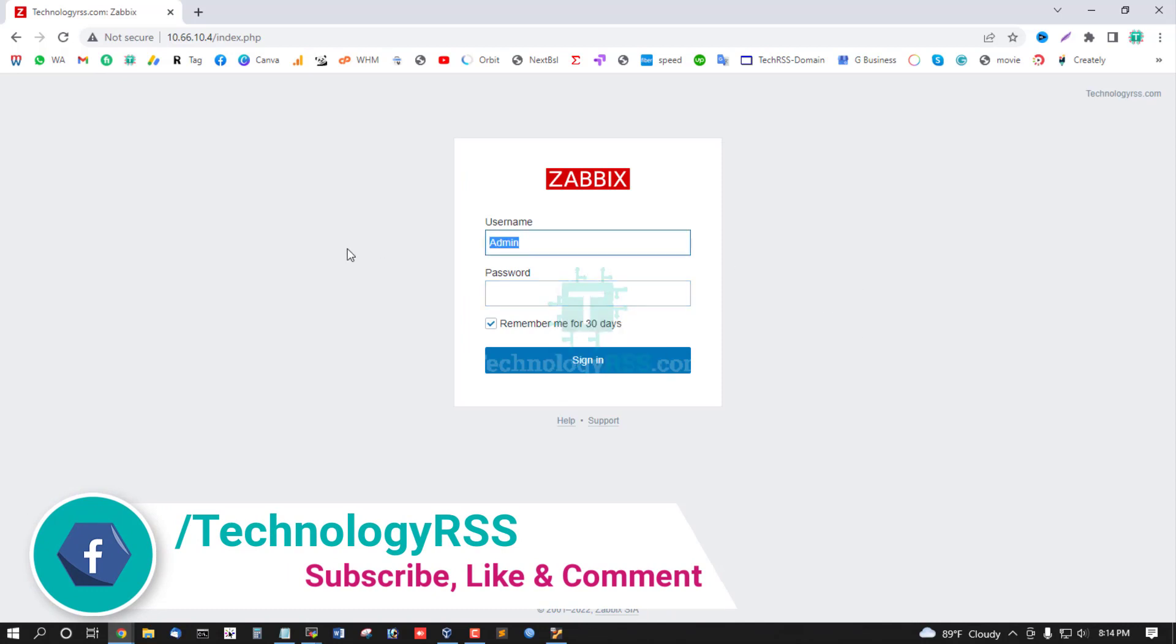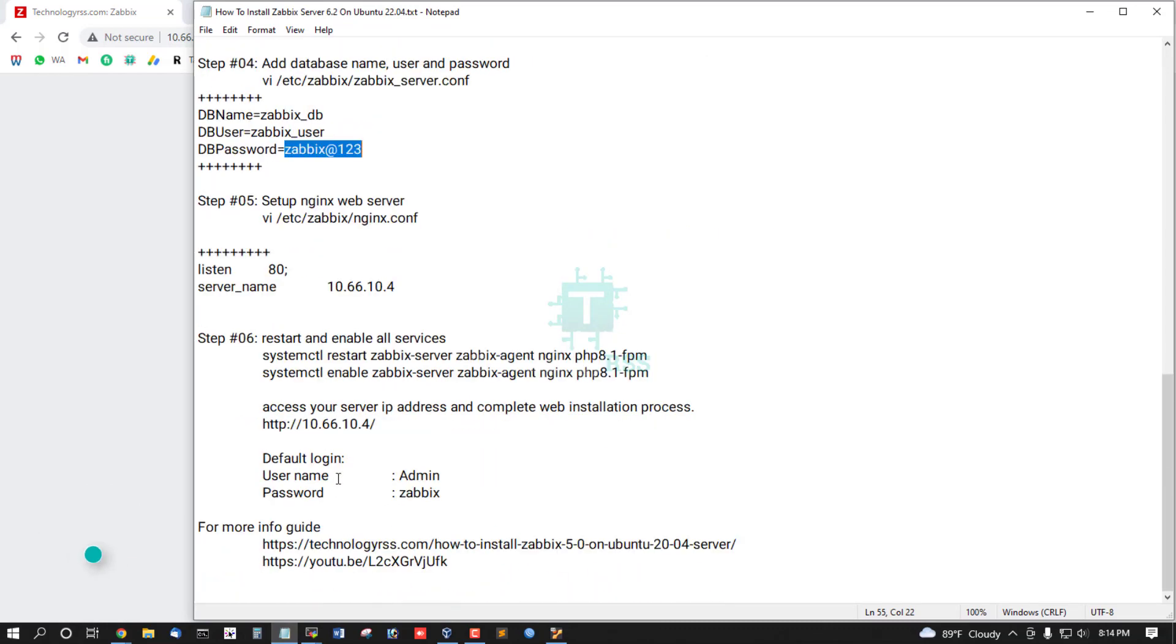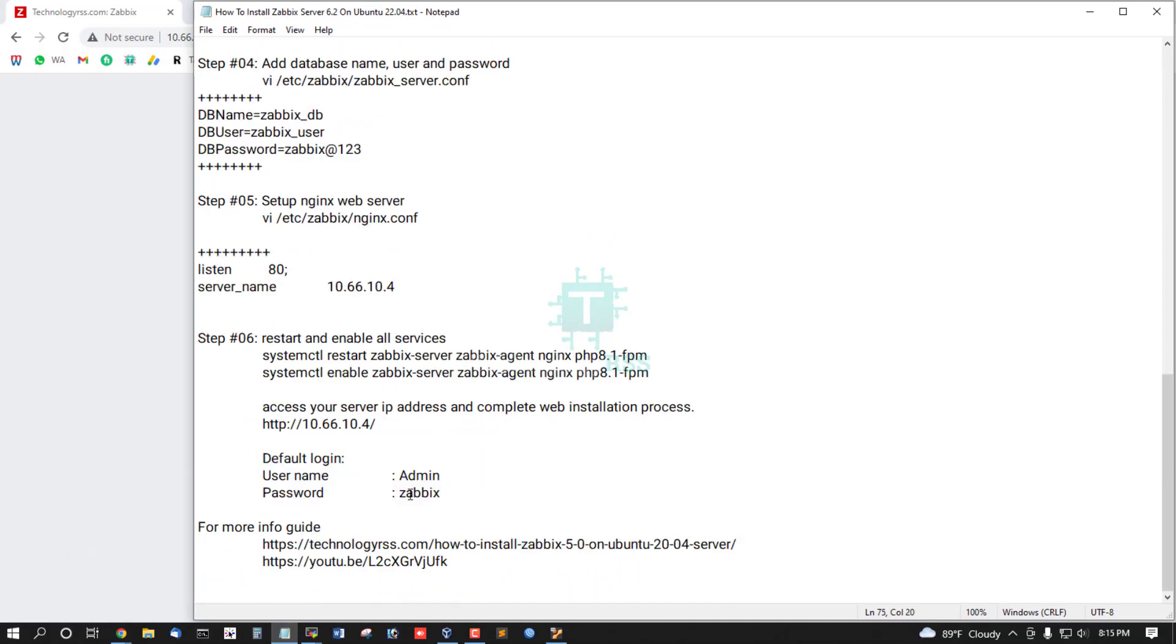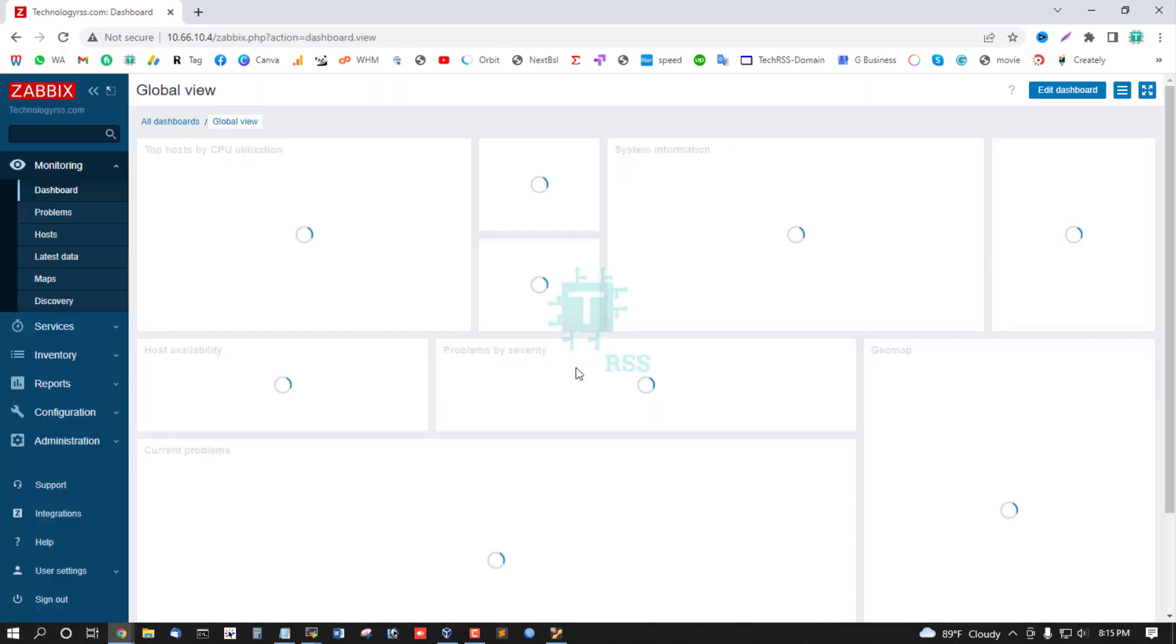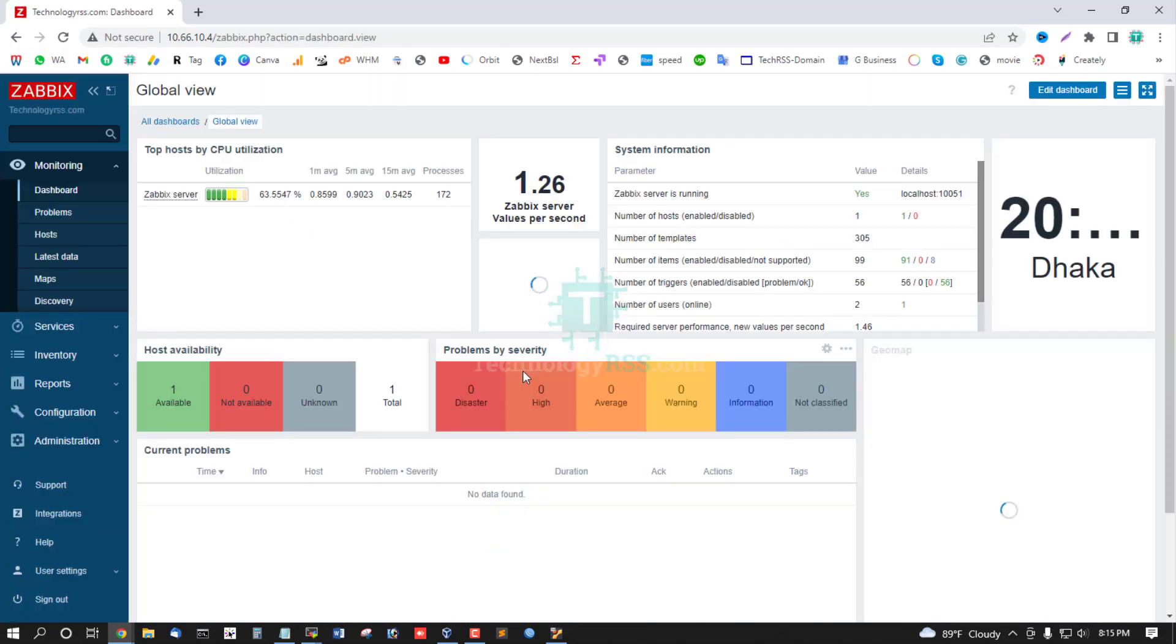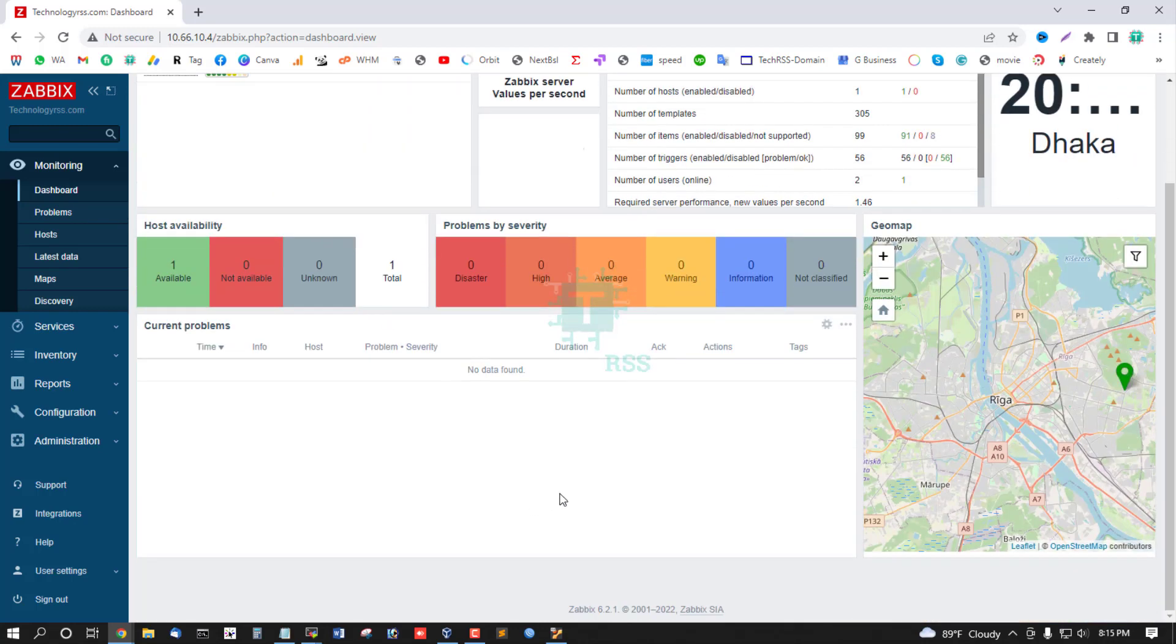Must be used capital A-D-M-I-N. This is default login username: Admin, and password: zabbix. Wow, this is latest release.